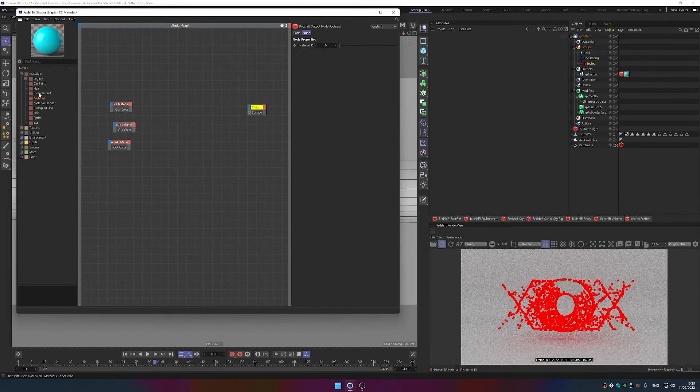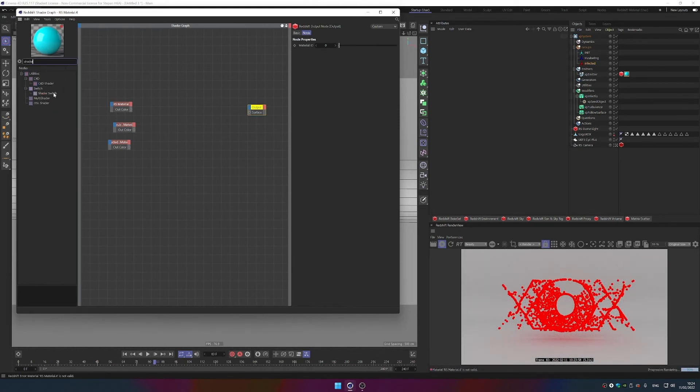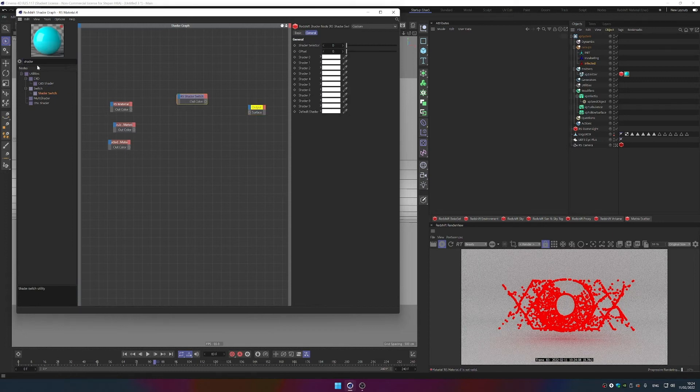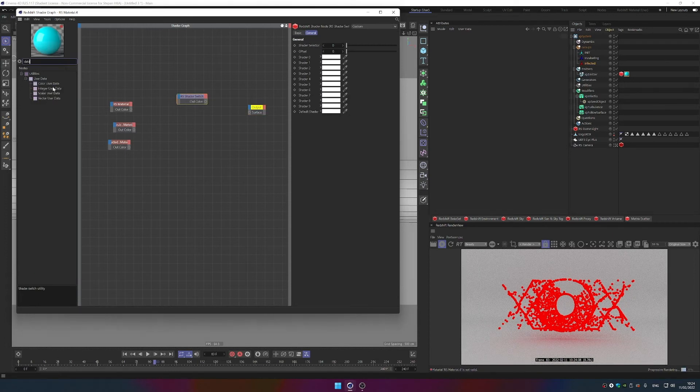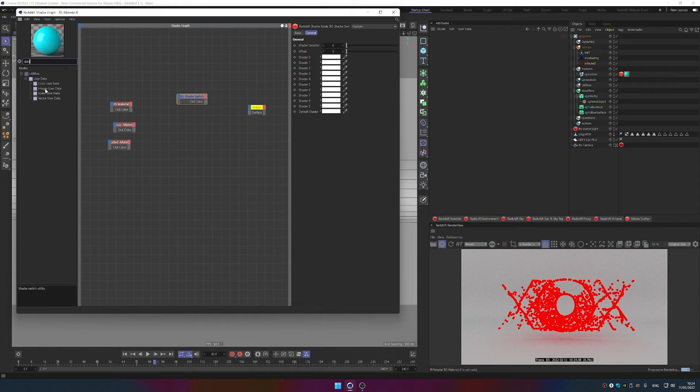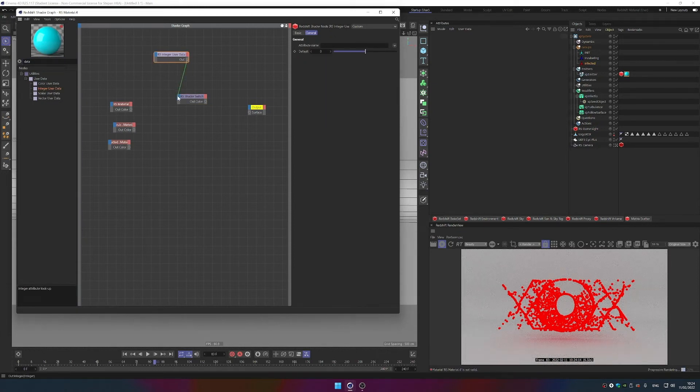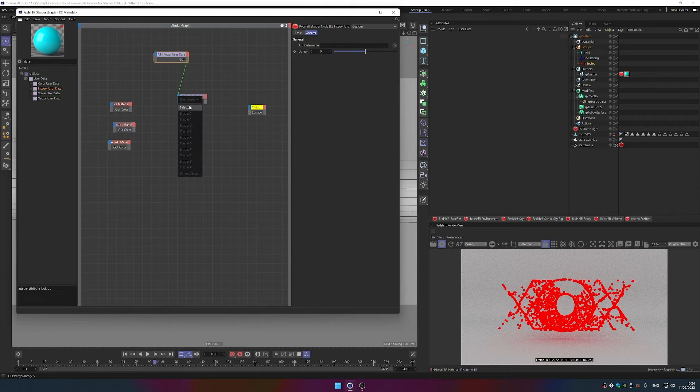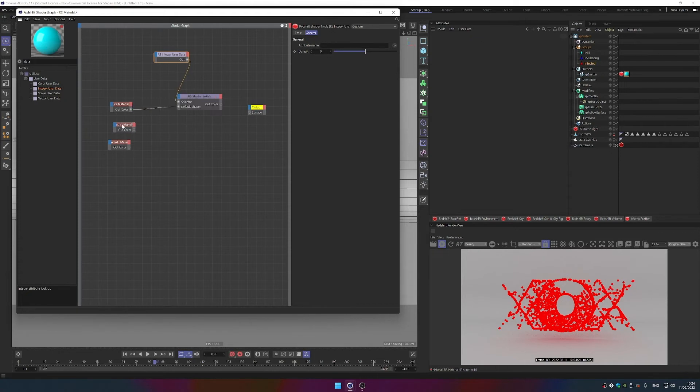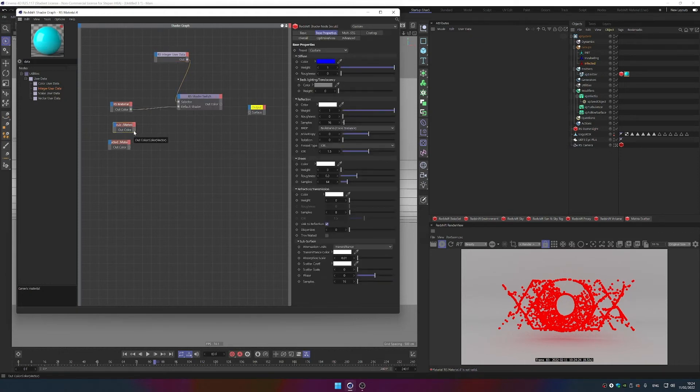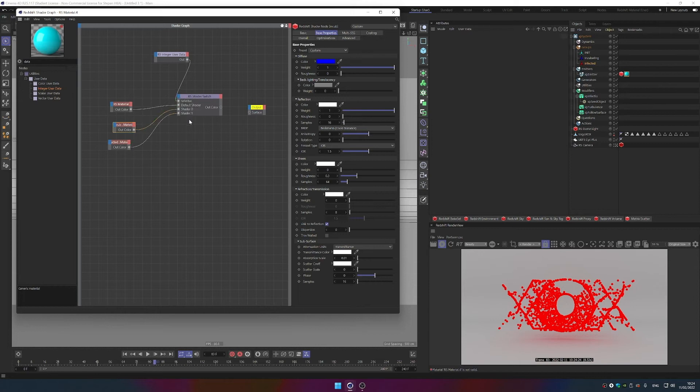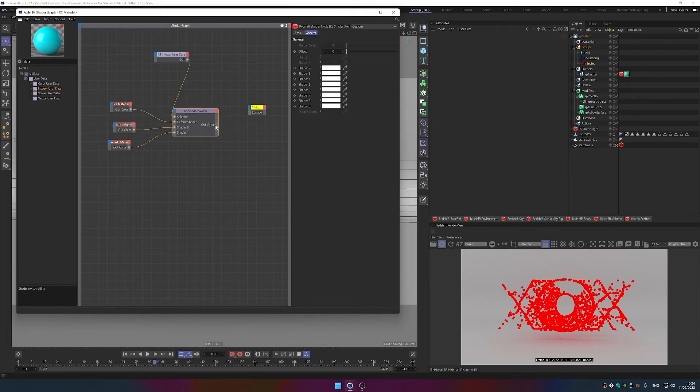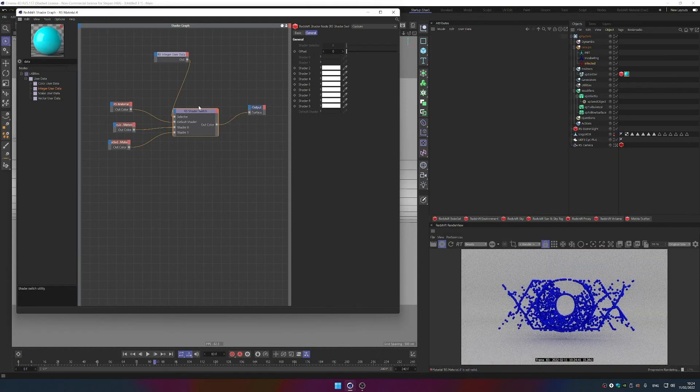We can remove this wire and we can add in Shader Switch. So we bring in Shader Switch and we also need the data node to drive the group data, and that will be Integer User Data. So Integer User Data goes into the Selector, right? And now we just plugged in the first initial material as a default shader. And now we're bringing the Incubated as a Shader 0 and then Infected as a Shader 1. And Shader Switch can get plugged to the output surface now.